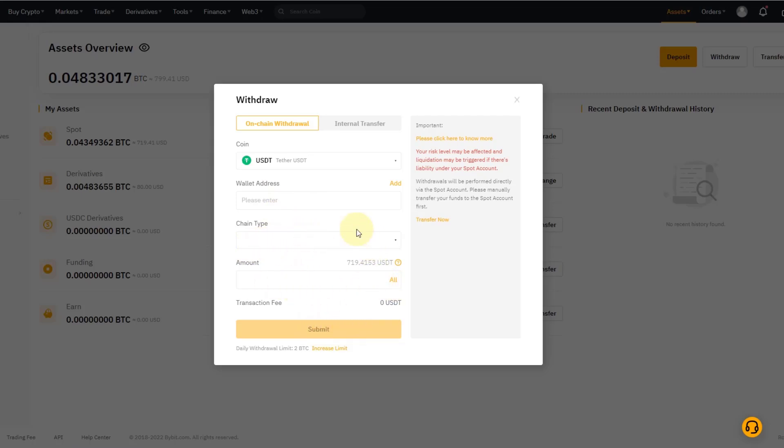So what do I want to do? First of all I need to go to the wallet that I want to send it to. And again, that could be your hardware wallet, it could be a software wallet, or it could be another exchange, or it could just be the wallet of a person that you want to send it to.